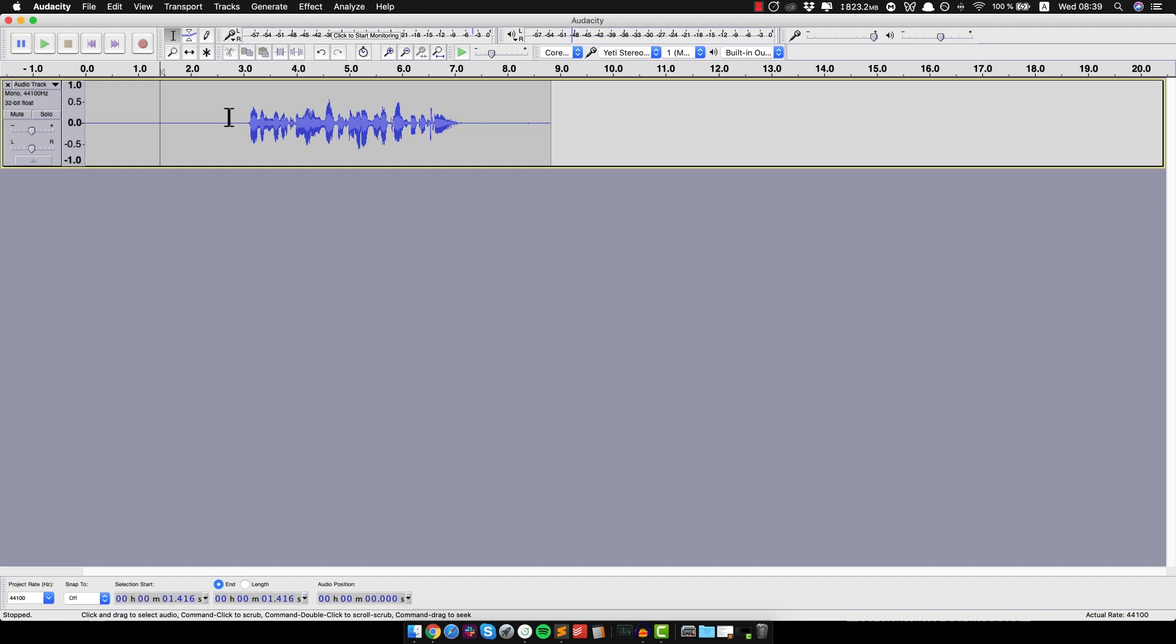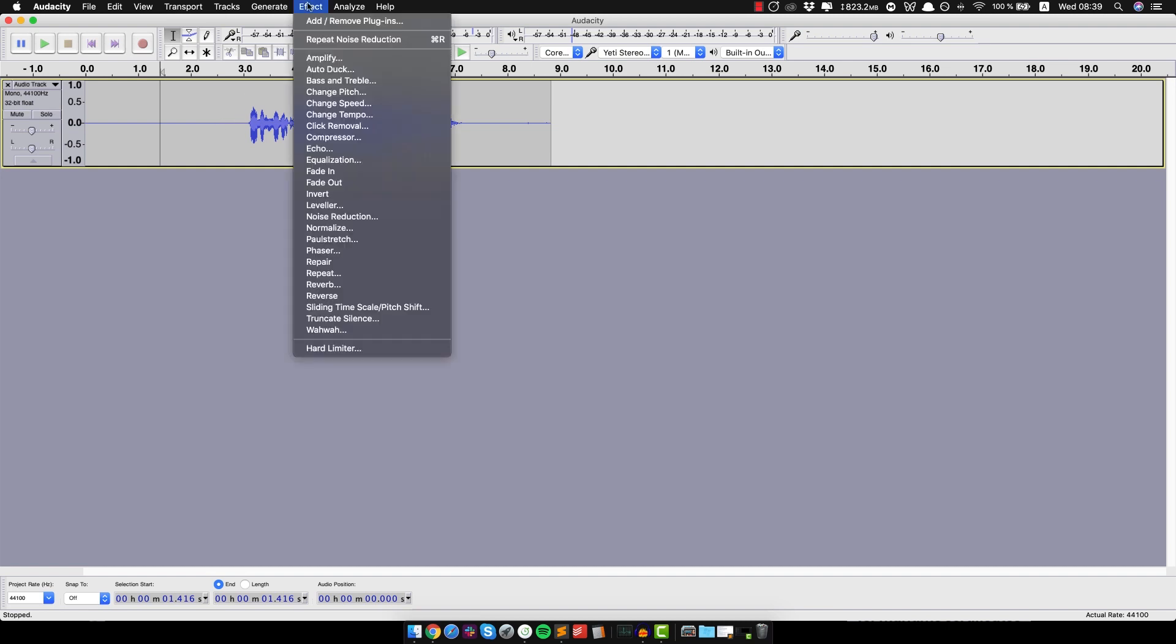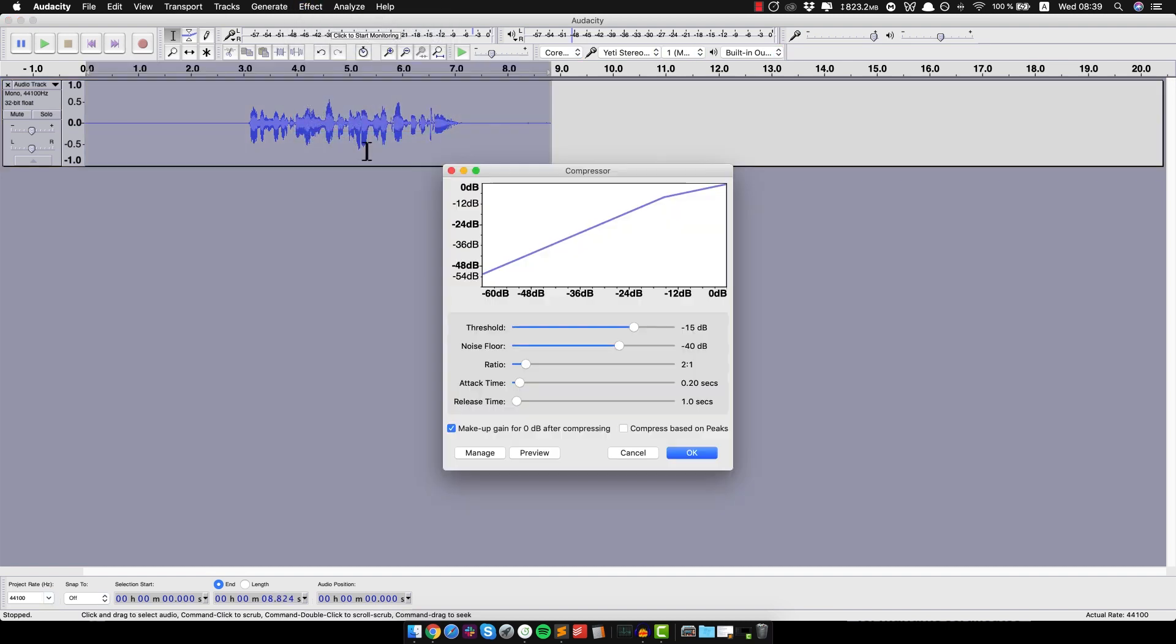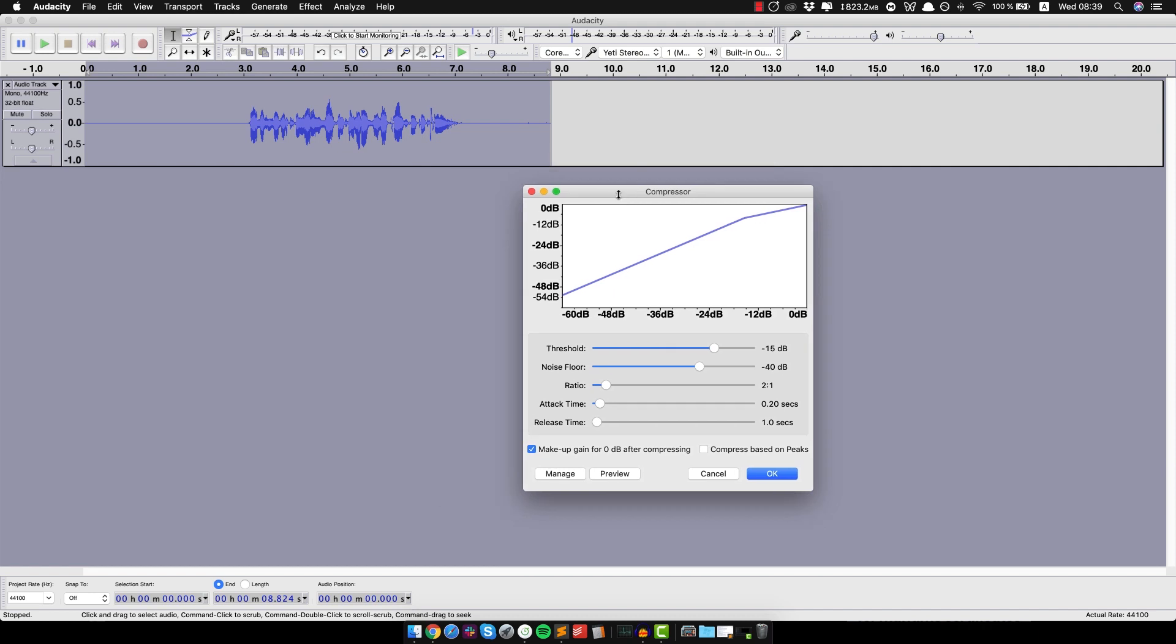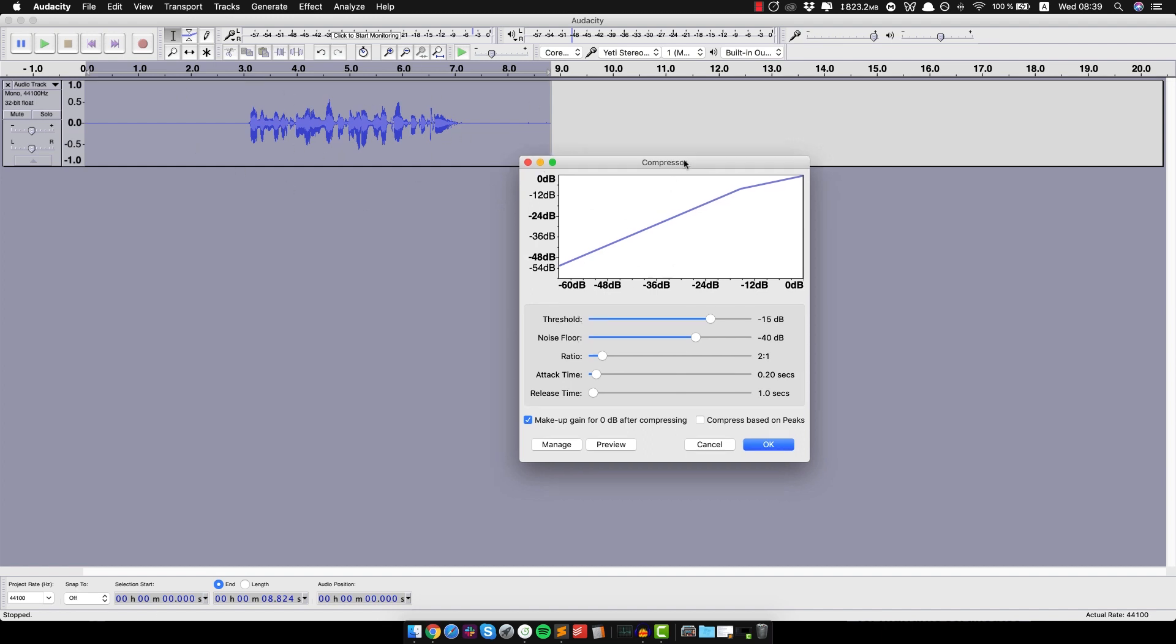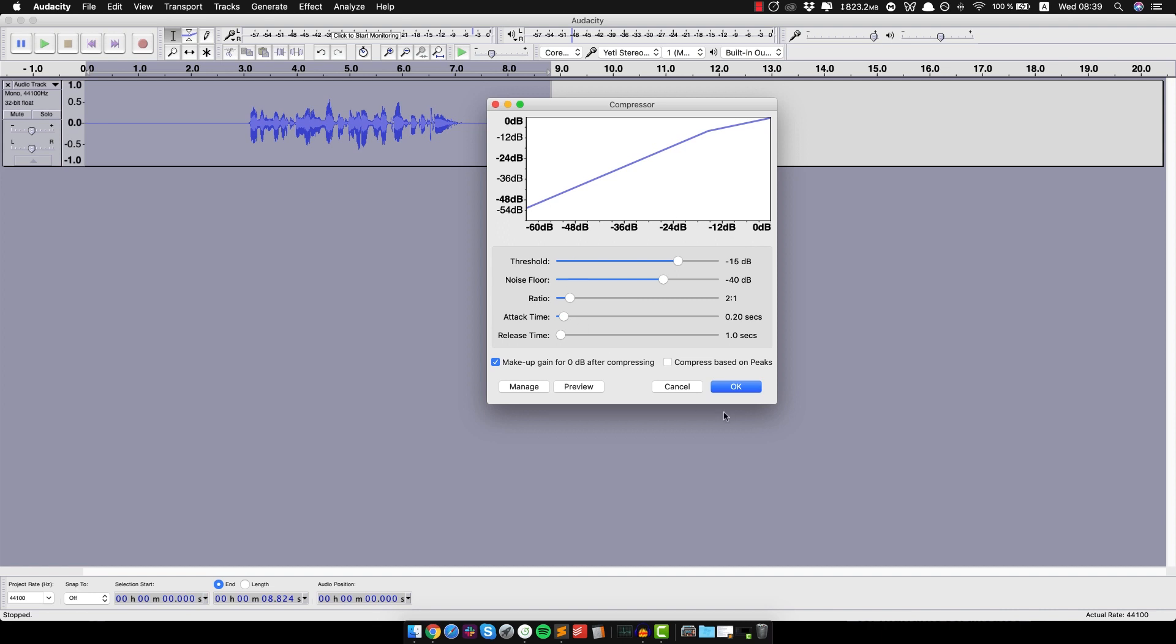So the next thing you wanna do is you wanna use Compressor. And what that does is it compresses the highs of the recording so you can amplify the whole thing later without peaking it. And just leave pretty much all of those by default, and the only thing that matters pretty much is just the threshold. You wanna have it at like, let's say, minus 15 decibels, that should be fine. And let's click OK.